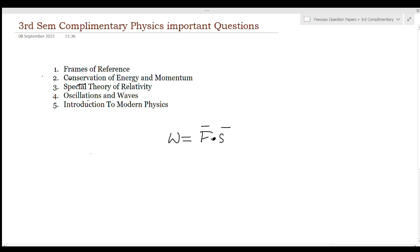What is the work-energy theorem? The work-energy theorem states that the work done by a force acting on a body is equal to the change in kinetic energy of the body. Work done is equal to K2 minus K1.